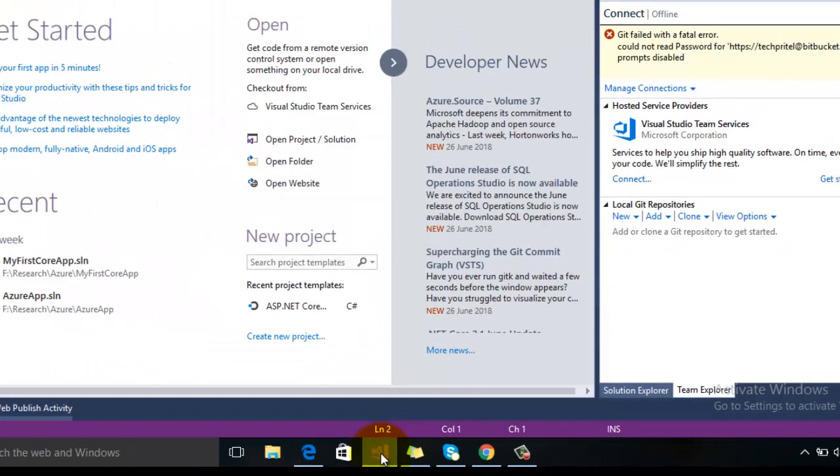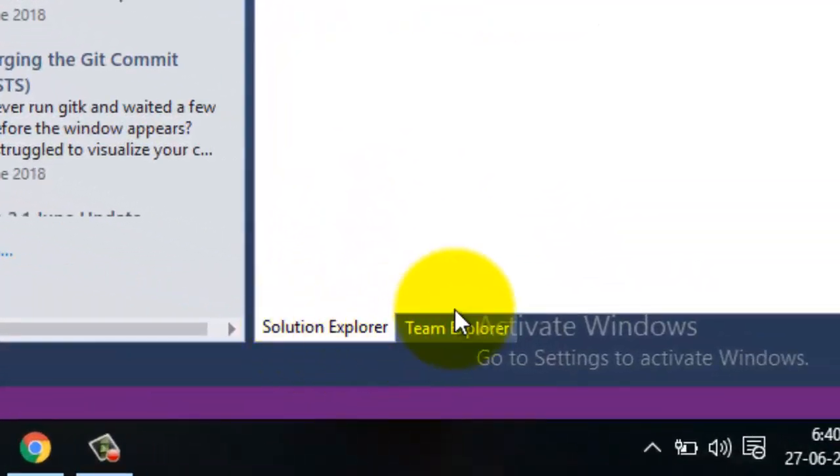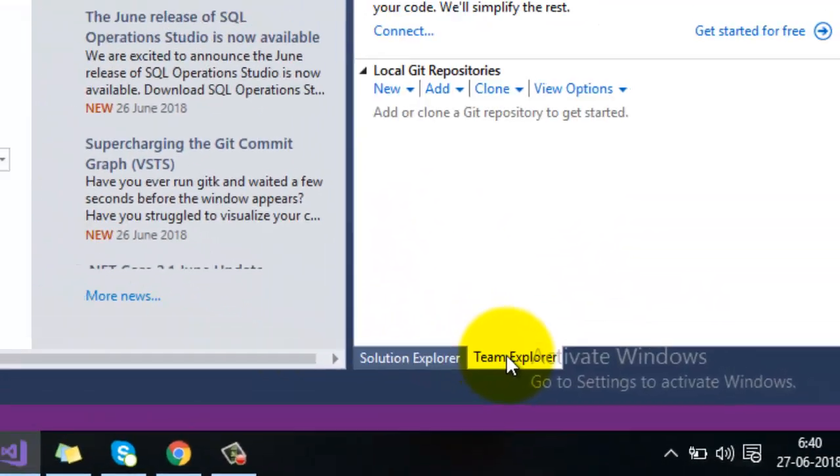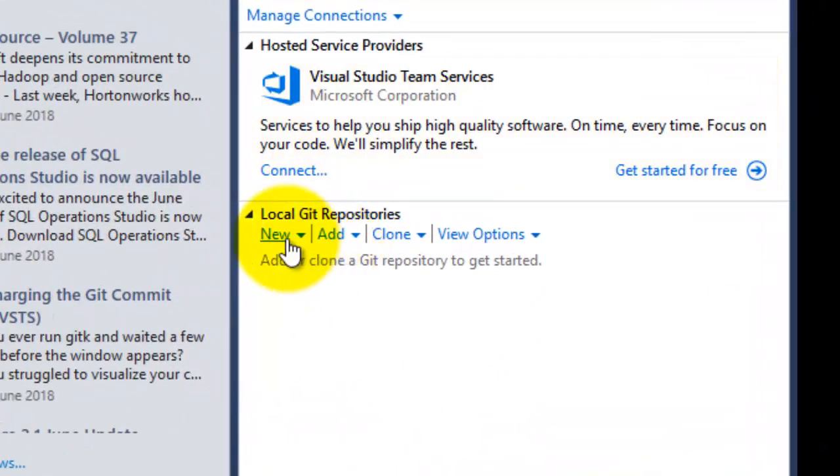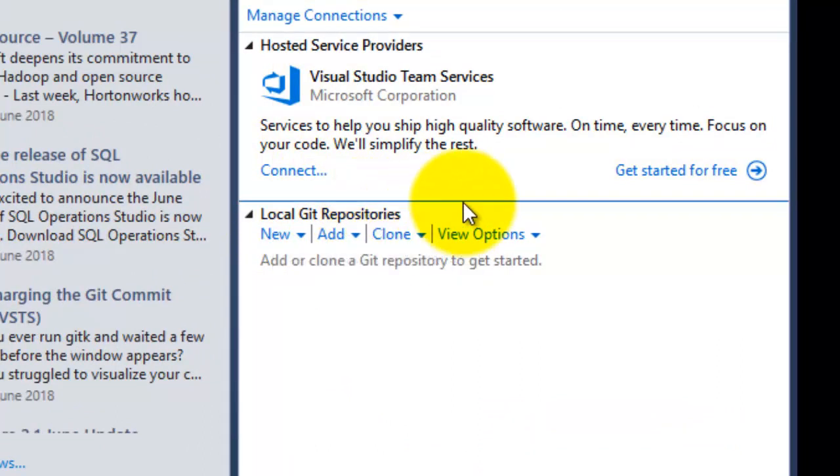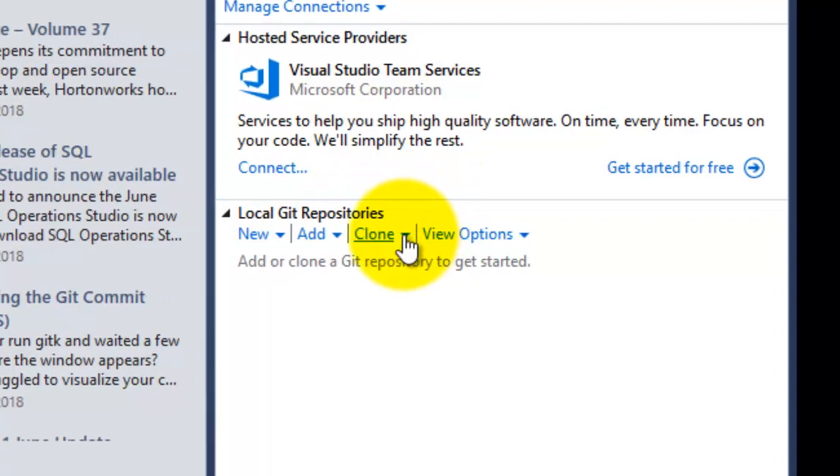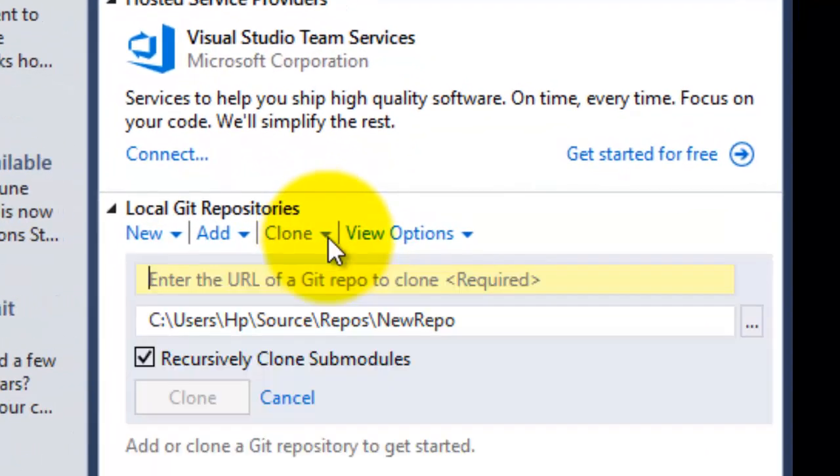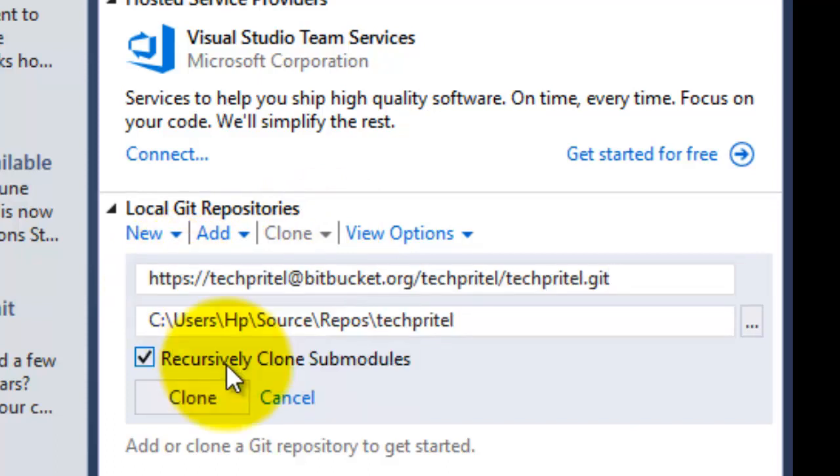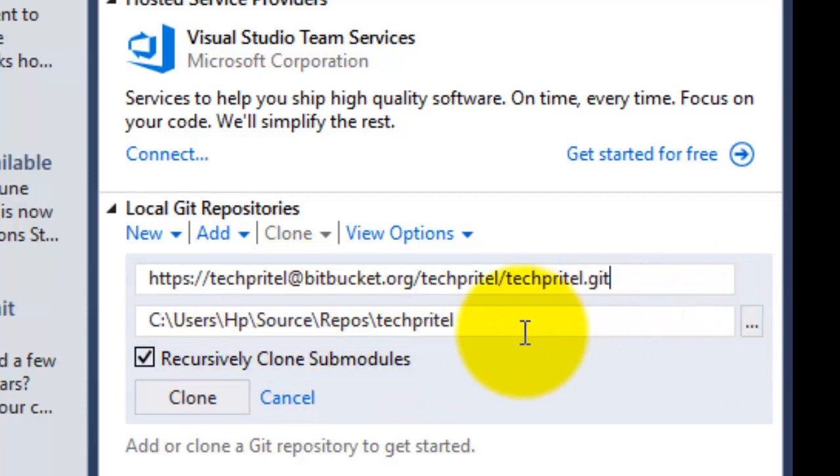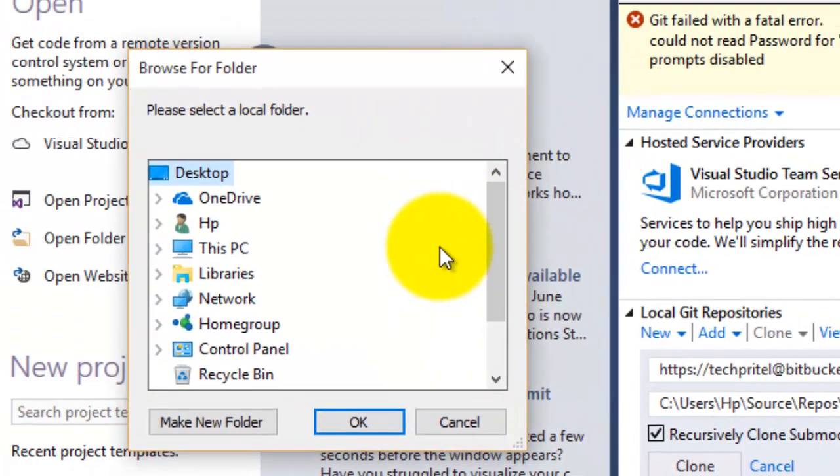In Visual Studio, under Team Explorer, you can see there is an option for Local Git Repositories. Here, you have to click on the Clone option and then enter the URL of your Git repository. Then, in the second option, you have to select your local path where you want to clone your repository.